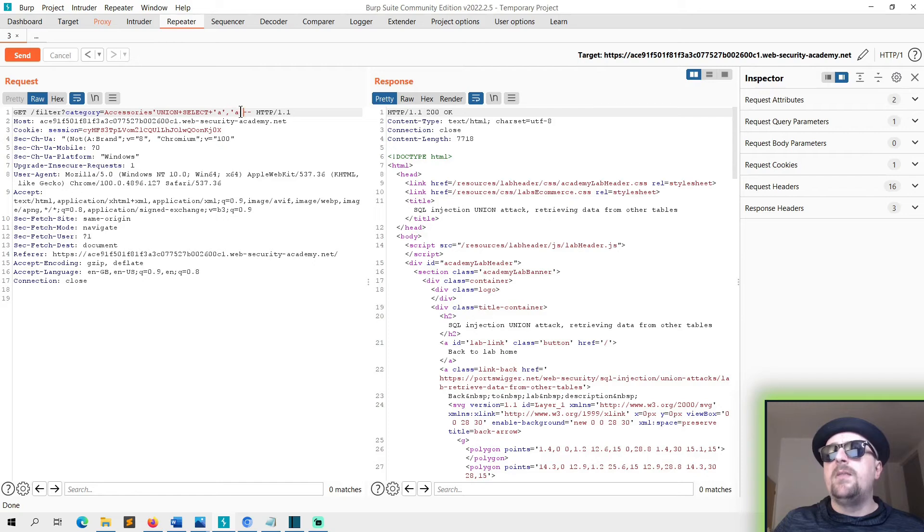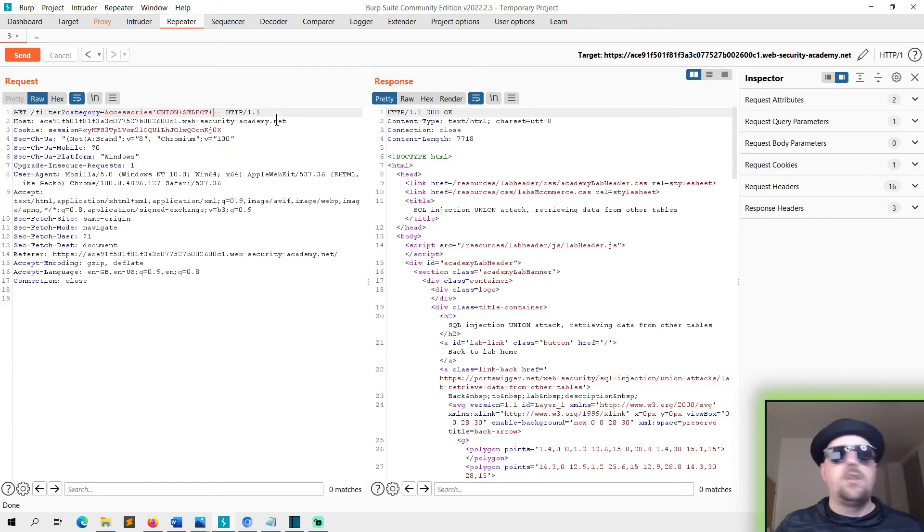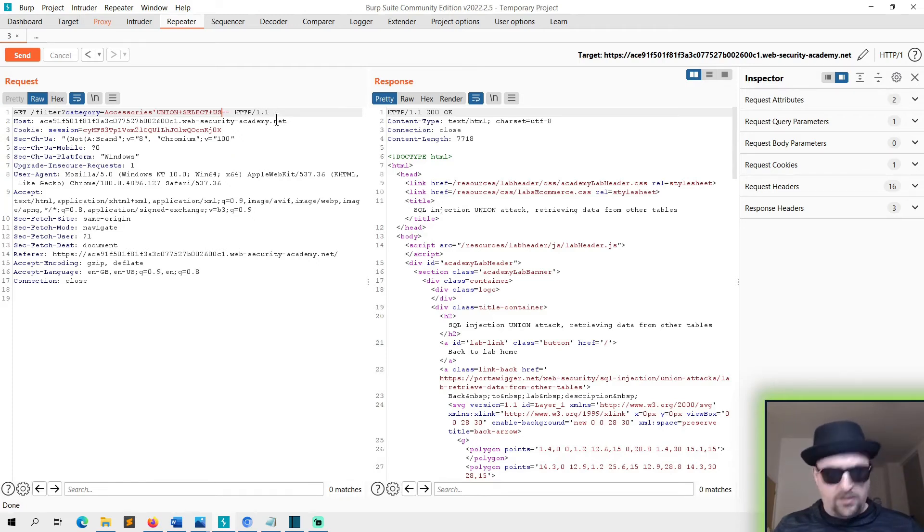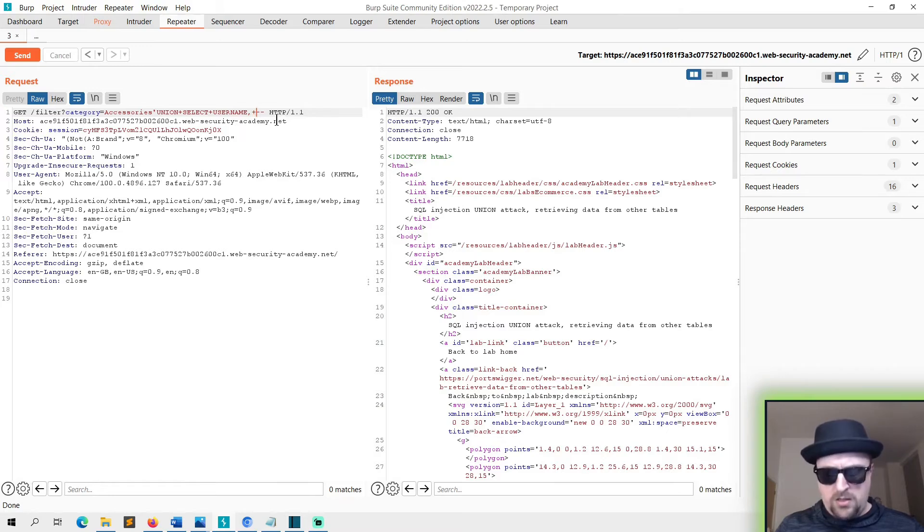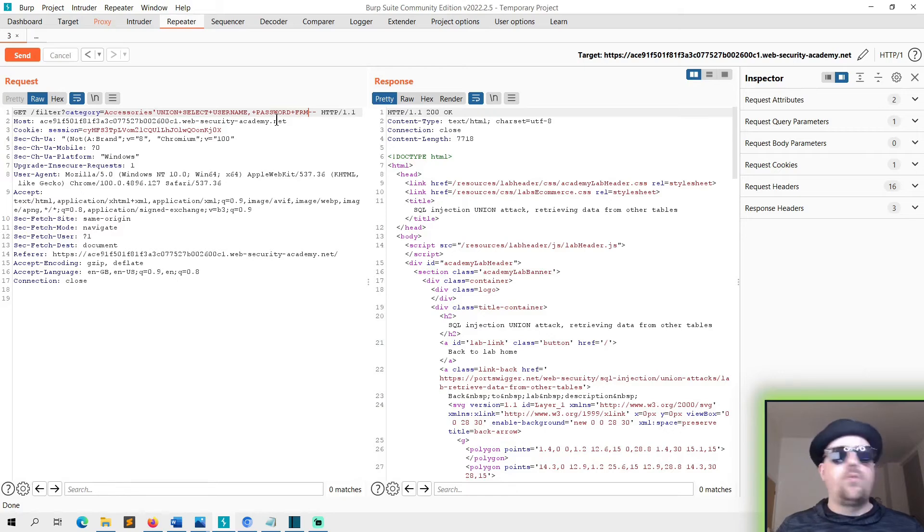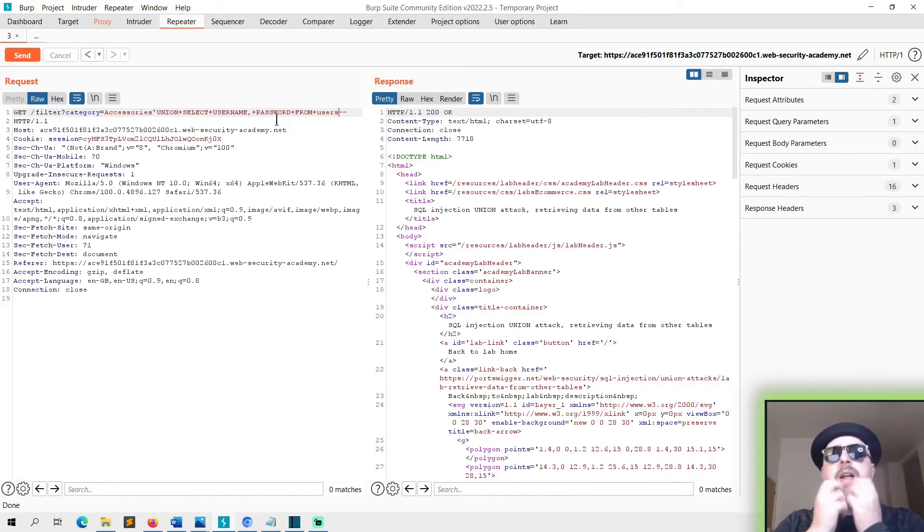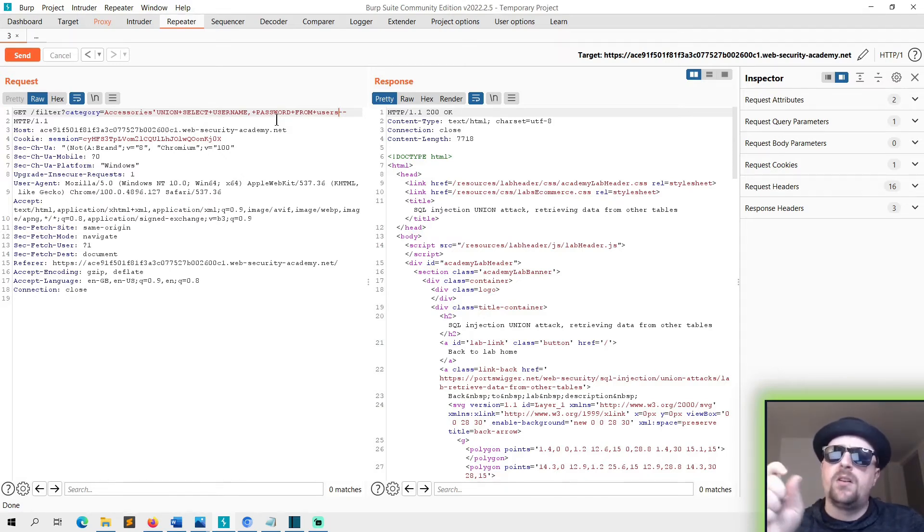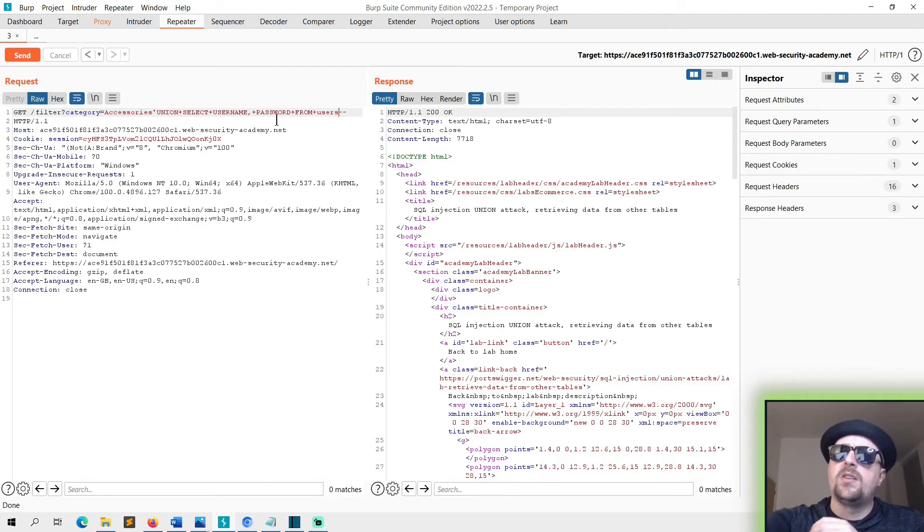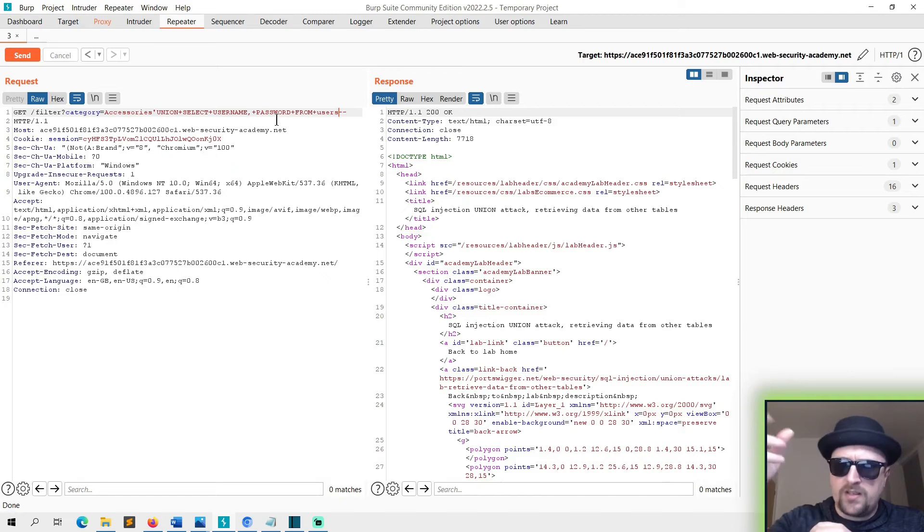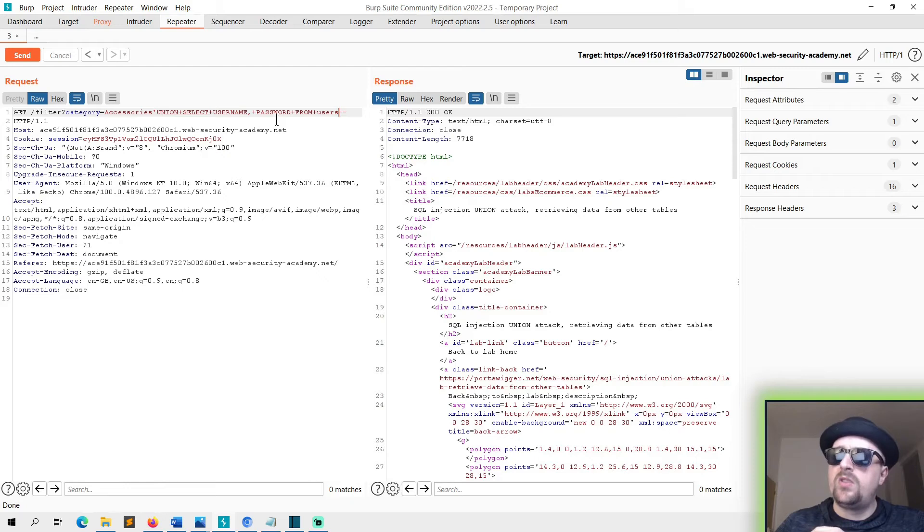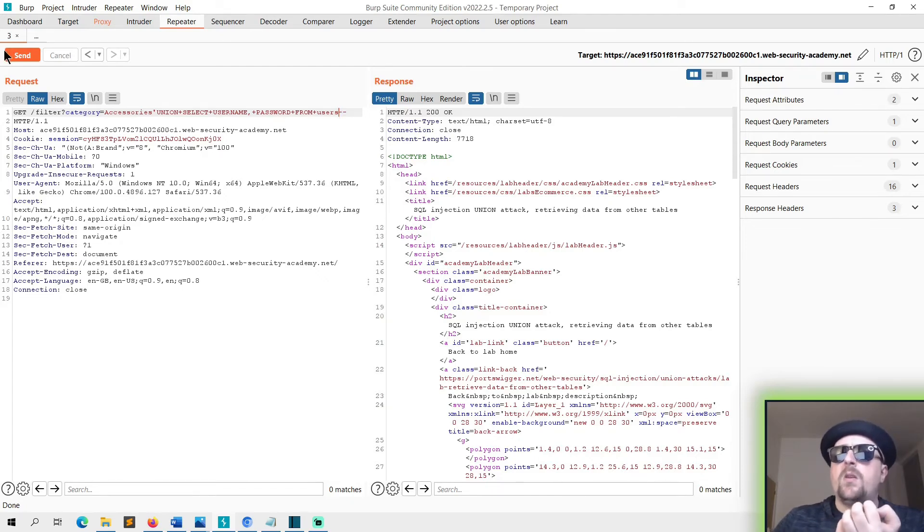All we really need to be doing now is saying username, UNION, username, password, FROM users table. So that's saying in the first column we're going to select and put in usernames. In the second column we're going to select and put in passwords from the other table in the database called users. Now hopefully this works straight away. Brilliant.